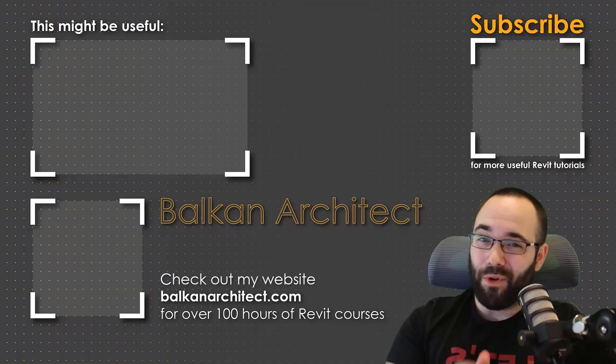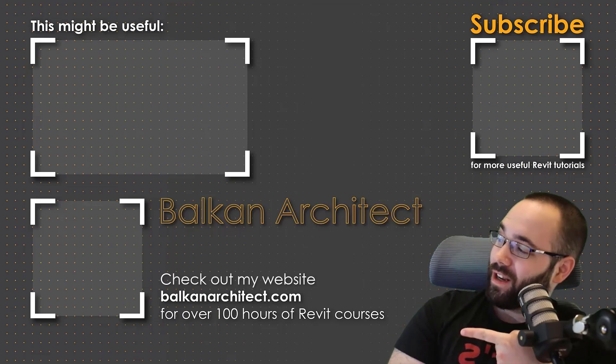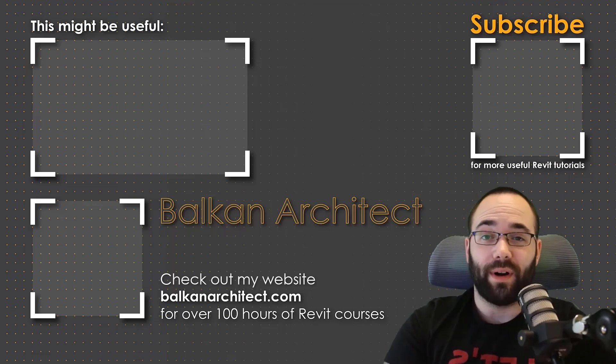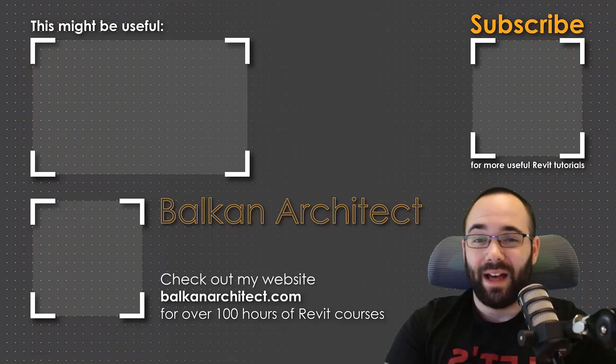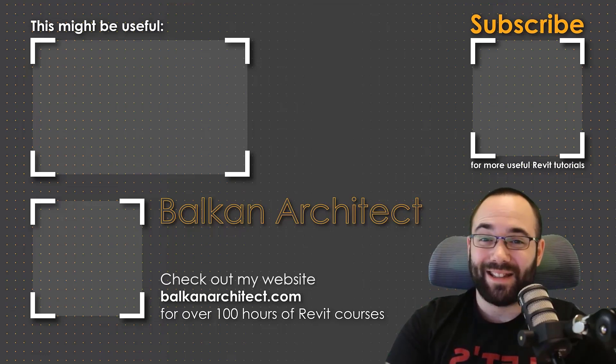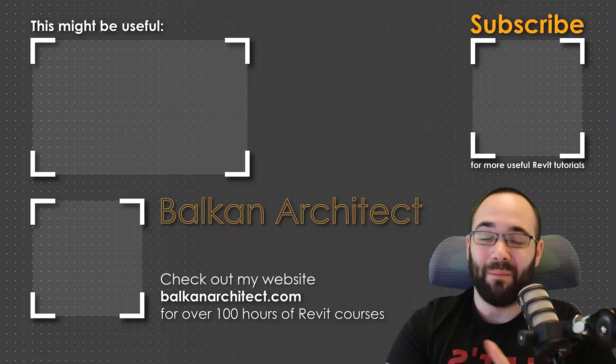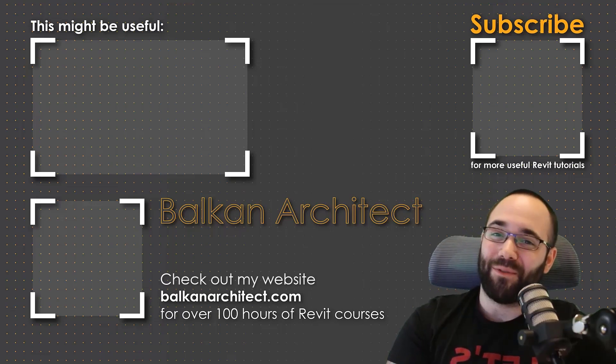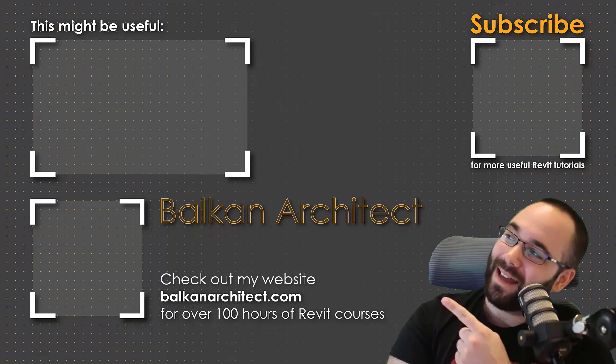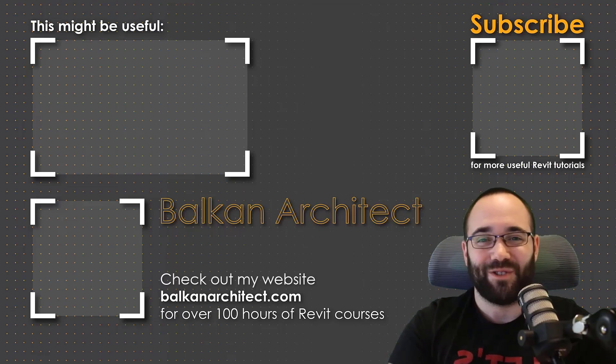Thank you for watching guys. Make sure to check out my website BalkanArchitect.com for more Revit courses. There I have over 120 hours of content and I'm adding more each week. Make sure to subscribe for more videos. And also I've added a video over there that might interest you as well.